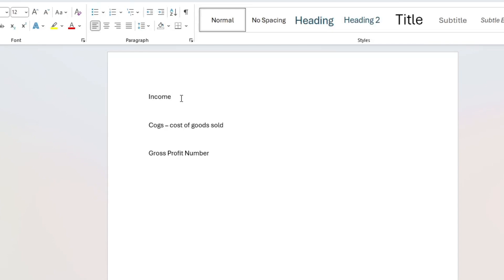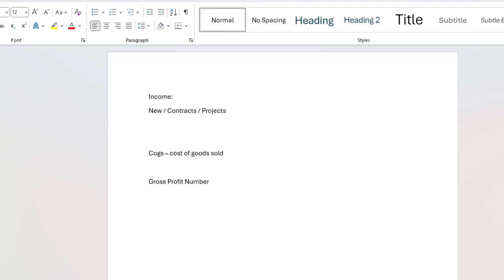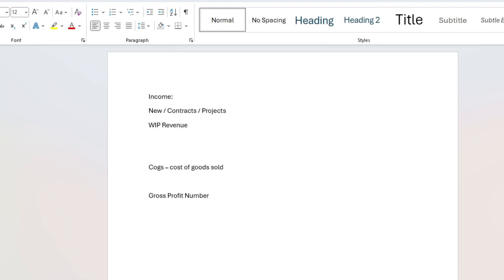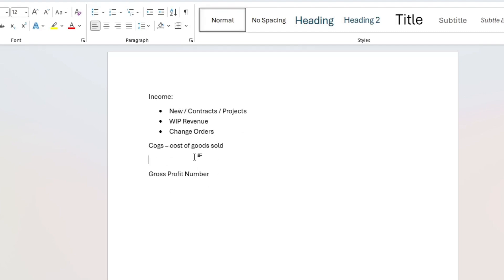Drilling into income, it can probably be broken down into three buckets: new contracts or projects that we've won; work-in-progress revenue, which is revenue received as we hit certain milestones in the construction project; and change orders — where midway through a contract someone changed something. All of these would be buckets that someone running a construction company would want to forecast.